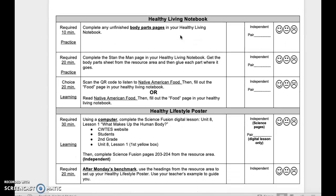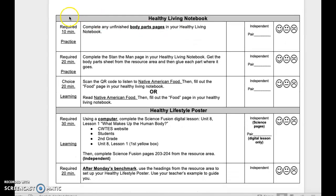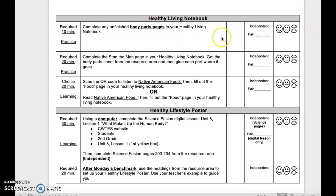Healthy Living Notebook — required 10-minute practice. Complete any unfinished body parts pages in your Healthy Living Notebook. This is independent or pair. Reflect when done.